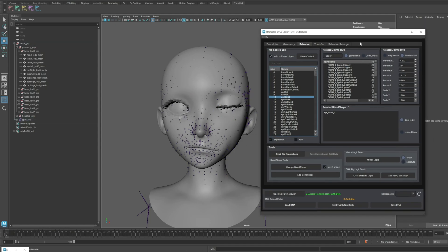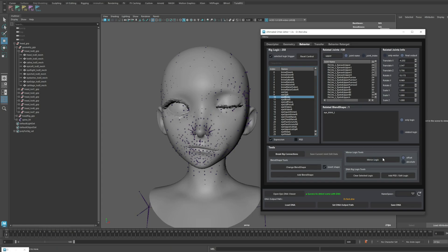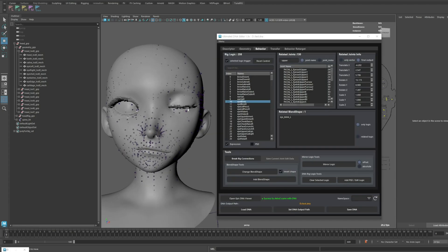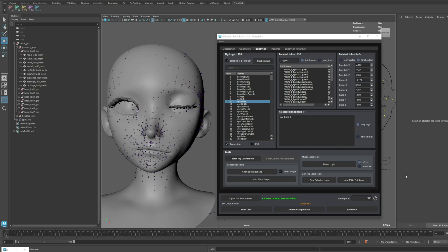Users who worked with version 1.0 would know that trying to run the Mirror Logic on a non-symmetrical model would force the right side joints to mirror, leading to skin issues. To prevent this situation, we've added two options to this feature.